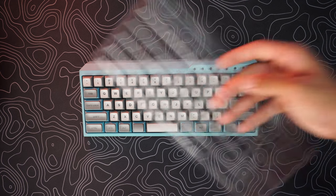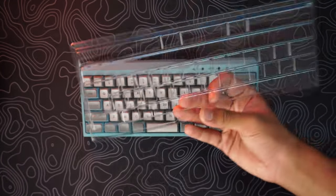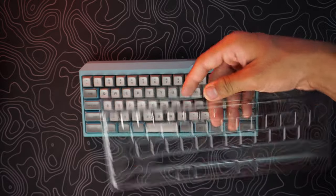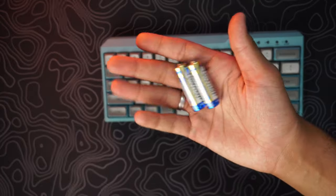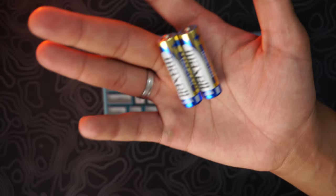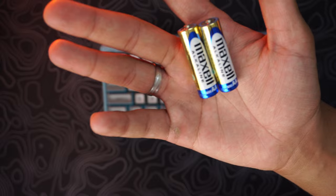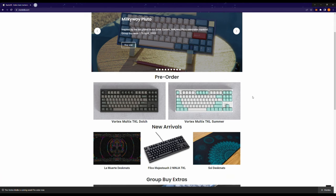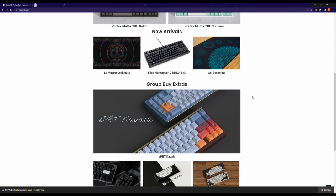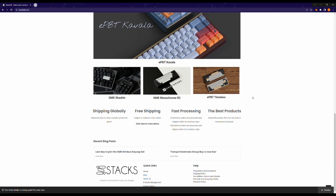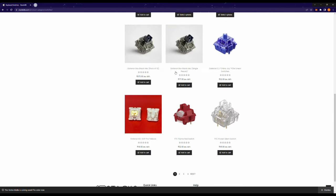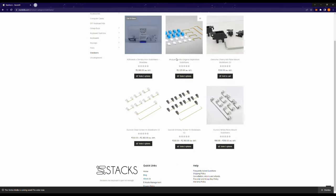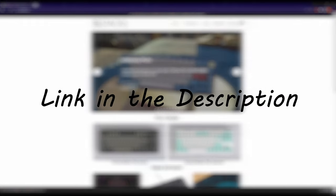The keyboard is covered in this plastic case inside the box, which is a good touch, and you get two double A batteries inside the package. Before moving on with the video, a special thanks to Stacks KB for providing me with the Manila R. Stacks is a one-stop shop for all your keyboard needs, go check them out today, link in the description.